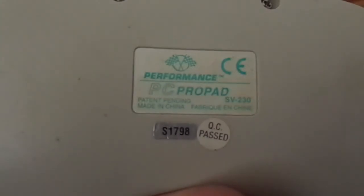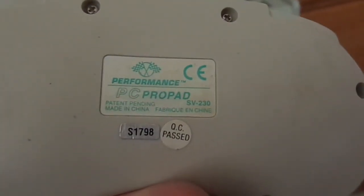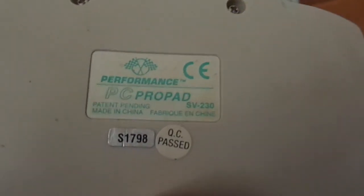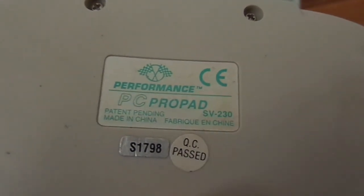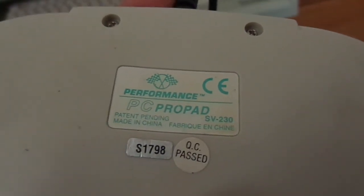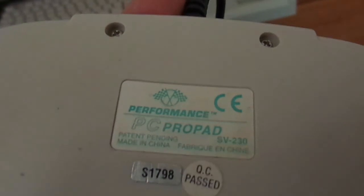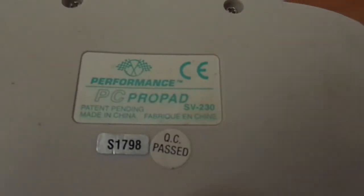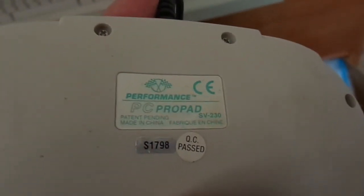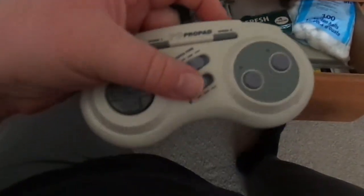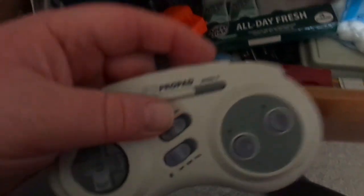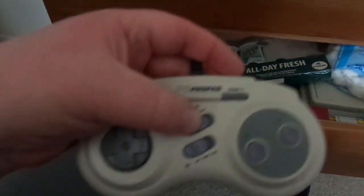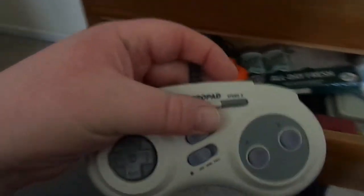And there's just some information about that. This brand Performance, if my camera will focus, was very popular back in the mid to late 90s. So if you want to pause the video and get this, it's the Performance PC Pro Pad Model SV230. And if you want to search eBay, I can guarantee you'll find some of these. This is really a basic one. I actually have another one that has more options, but I don't know where it is at the moment.